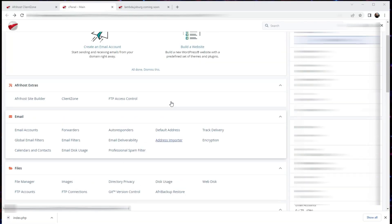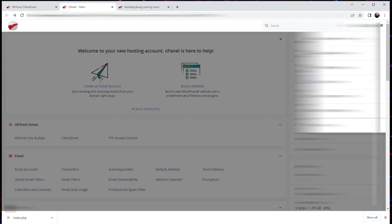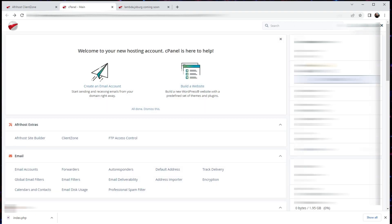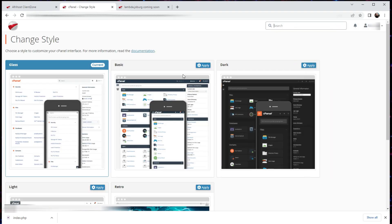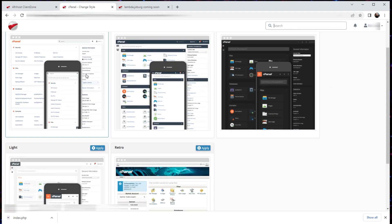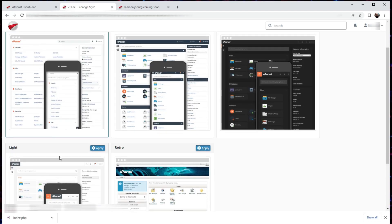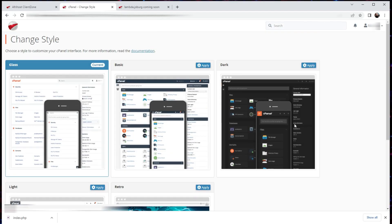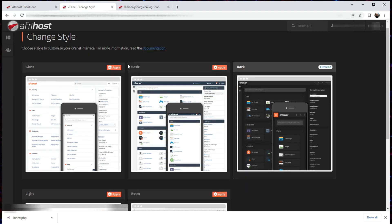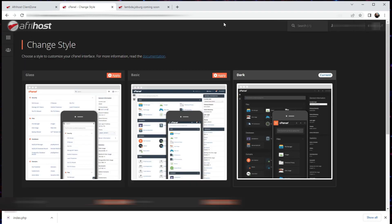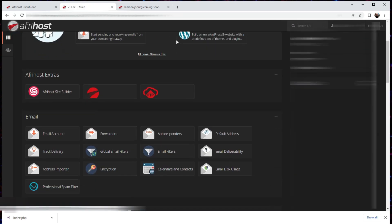Once you have gained access to the cPanel, I would suggest that you change the skin of your cPanel by going to your username up here in the right top corner and then looking for change style. This allows you to change the theme from cloud, gloss, basic, dark, light, or retro. I prefer the dark skin and I'm going to just apply that immediately. Okay, so I'm going to go back to my console and it looks different now.